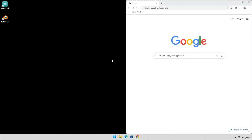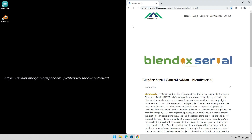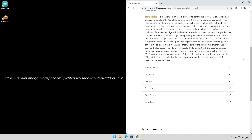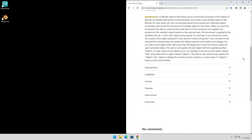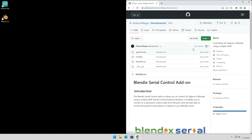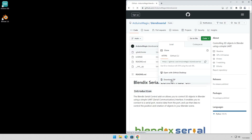To download the Blendix Serial add-on, simply visit the dedicated information page, where you will find all the details about this add-on. The information page offers a comprehensive overview of Blendix Serial, highlighting its features and providing other essential information. When you're ready to download, just locate and click on the Download button, which will take you to the official GitHub page where you can easily download the add-on.